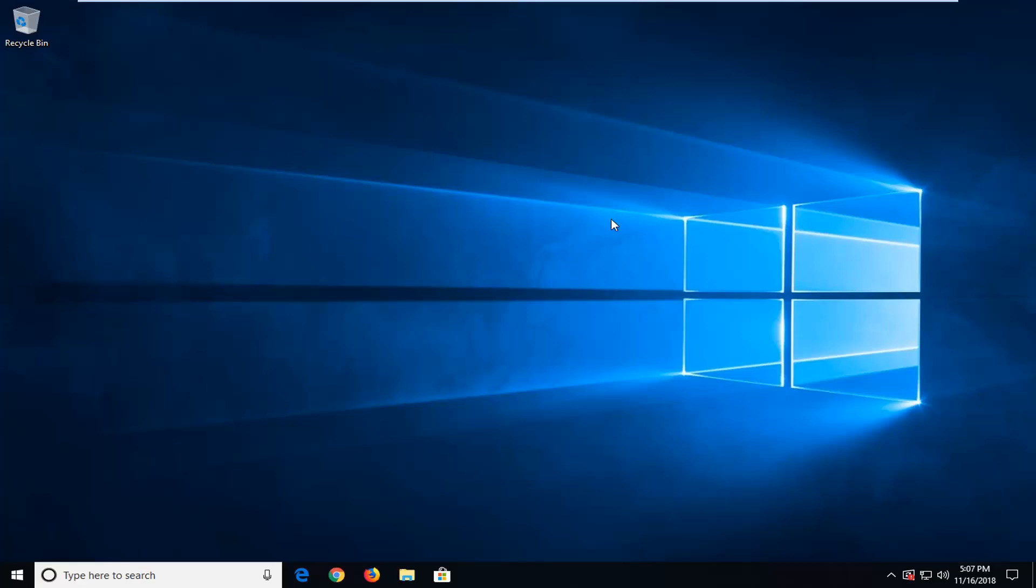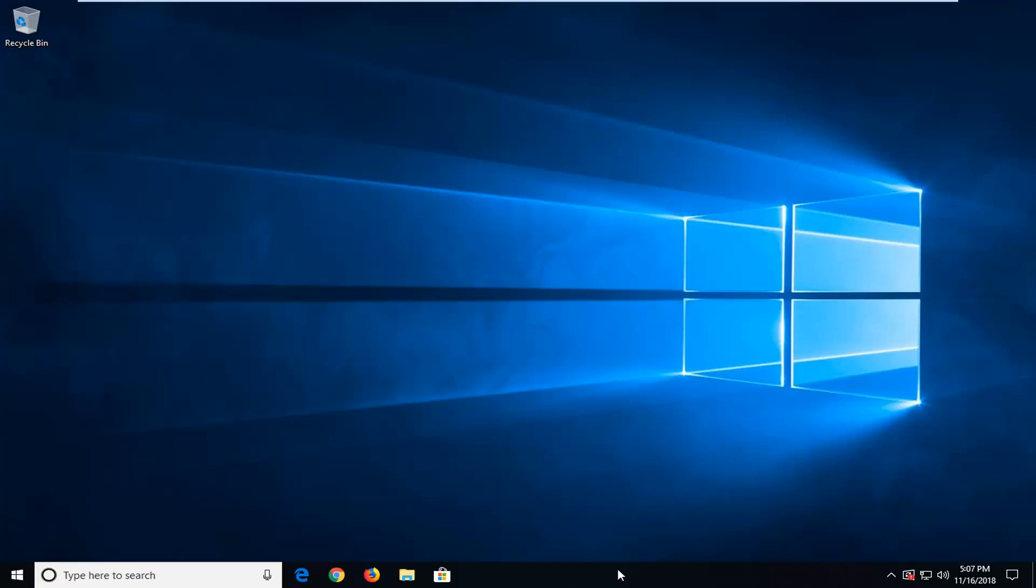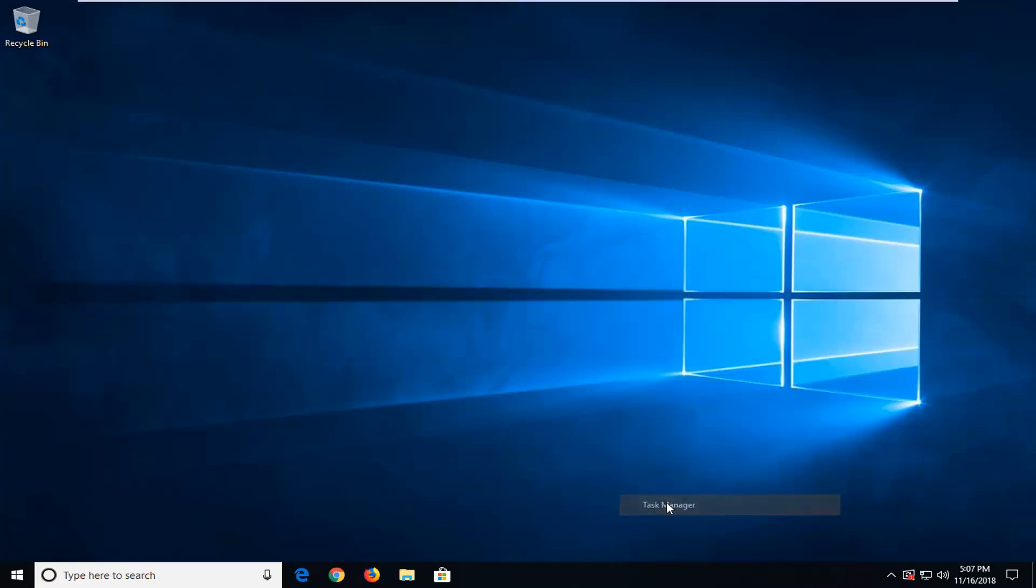I'm going to show you how to resolve that. The first method, if you have the taskbar visible on the bottom of your screen, is to right-click on it and then left-click on Task Manager.